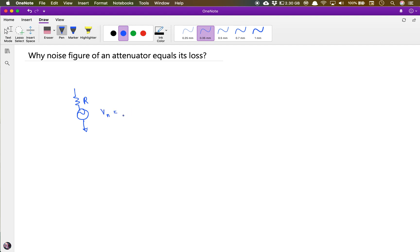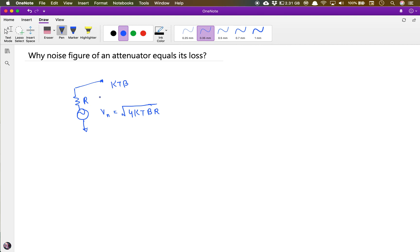The noise voltage is given by V_n equal to the square root of 4kTBR. The noise voltage this resistor produces is proportional to the resistor value, but the noise power it generates equals kTB. That means noise power is independent of the resistor value — no matter what resistor you choose, it always generates the same power.